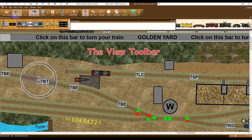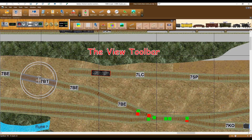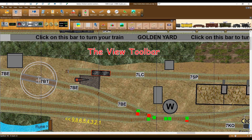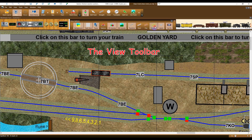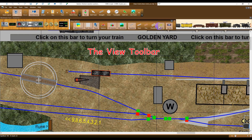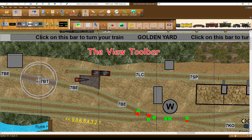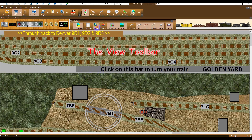The View toolbar allows you to select which objects to include or omit from the display. You can even hide the trains to work on the underlying track.